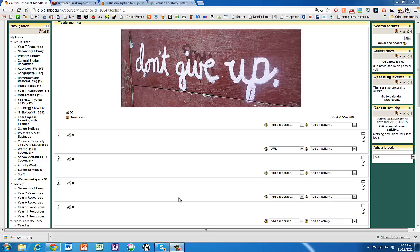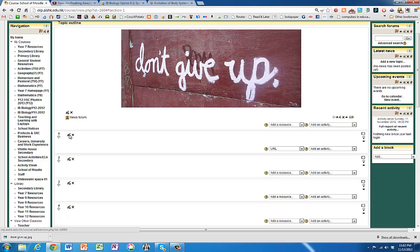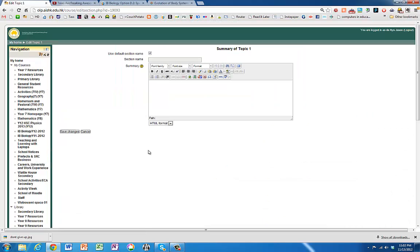Putting a YouTube clip into a Moodle page is really quite simple. We can put it onto the front page of your course. You could put it into this section here.